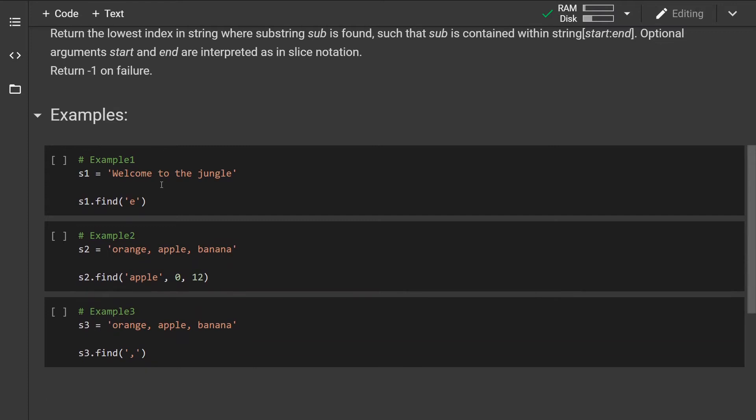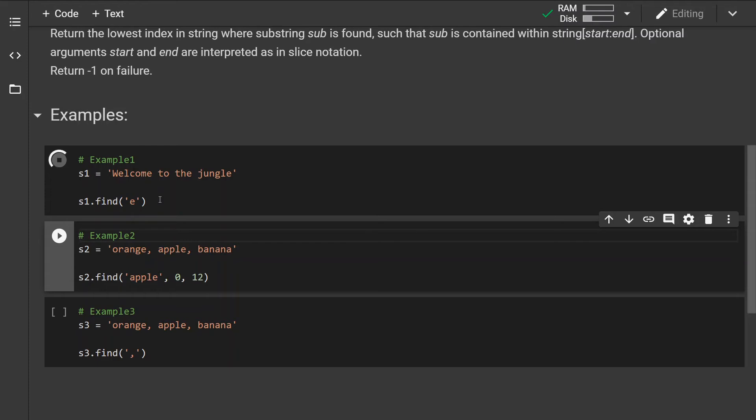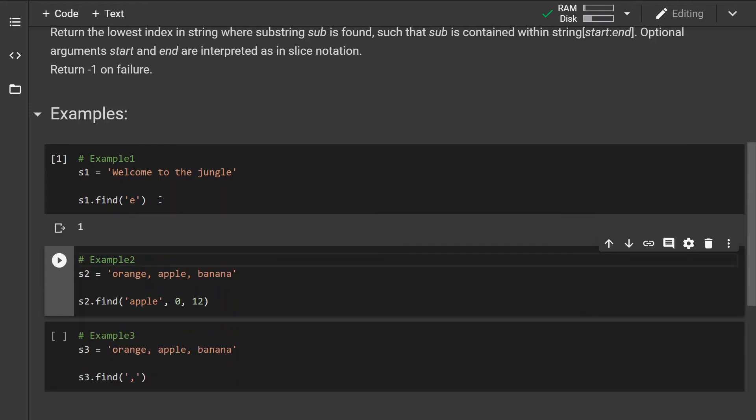So let's look at some examples. In the first example, we are looking for a character 'e'. So if you run this example, we can see that the method will return the lowest index, which in this case is one.